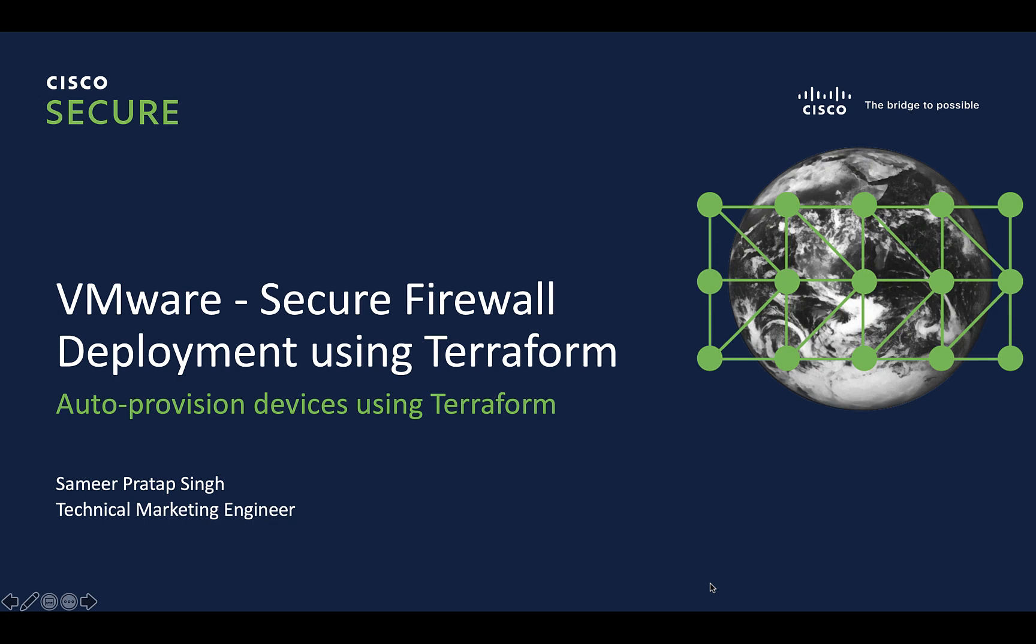Hello, my name is Samir and I'm a technical marketing engineer at Cisco. In this video, we will take a look at how to provision Cisco Secure Firewall Threat Defense and Cisco Secure Firewall Management Center virtual devices in VMware using Terraform.